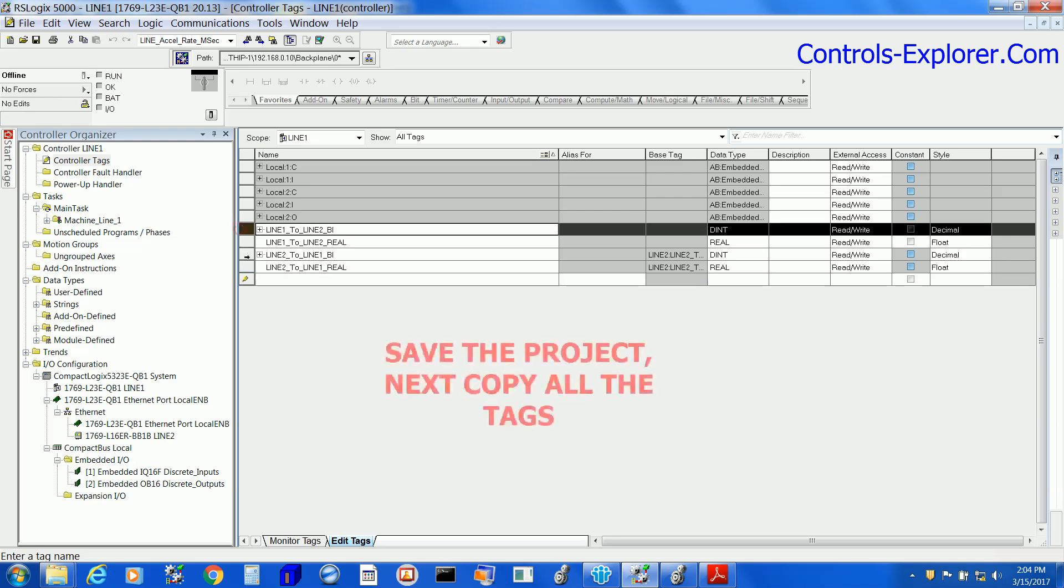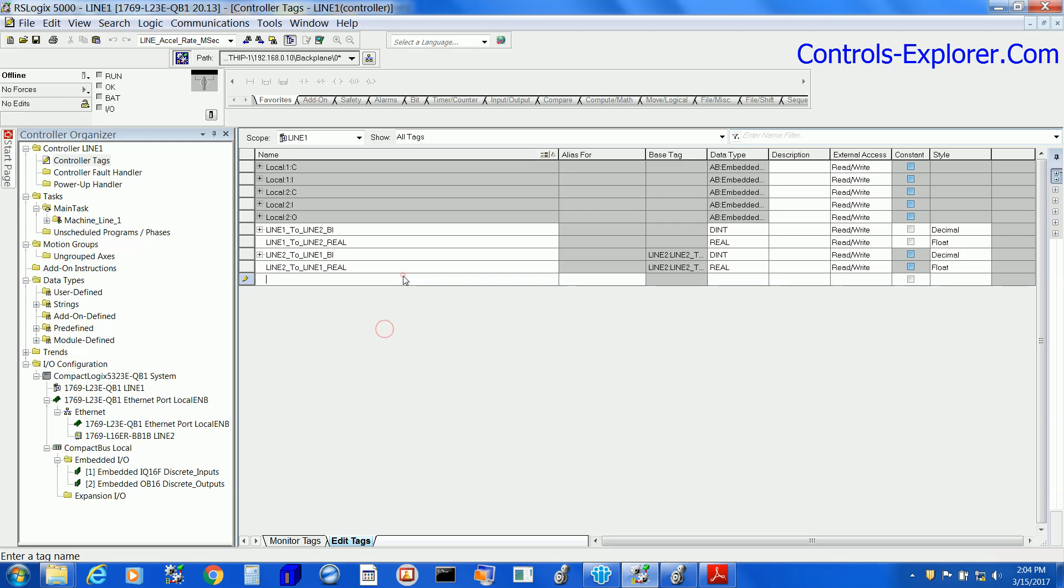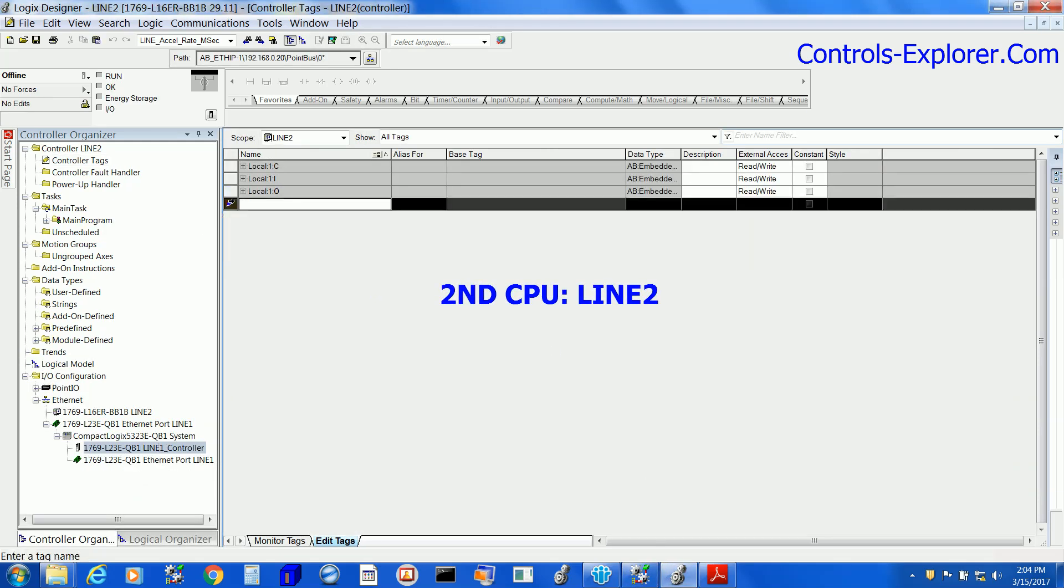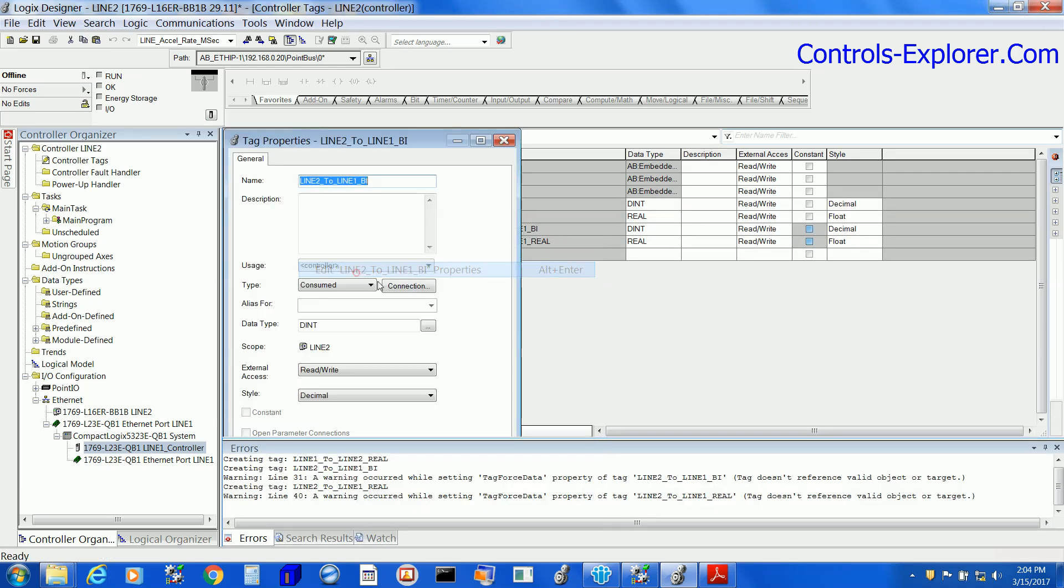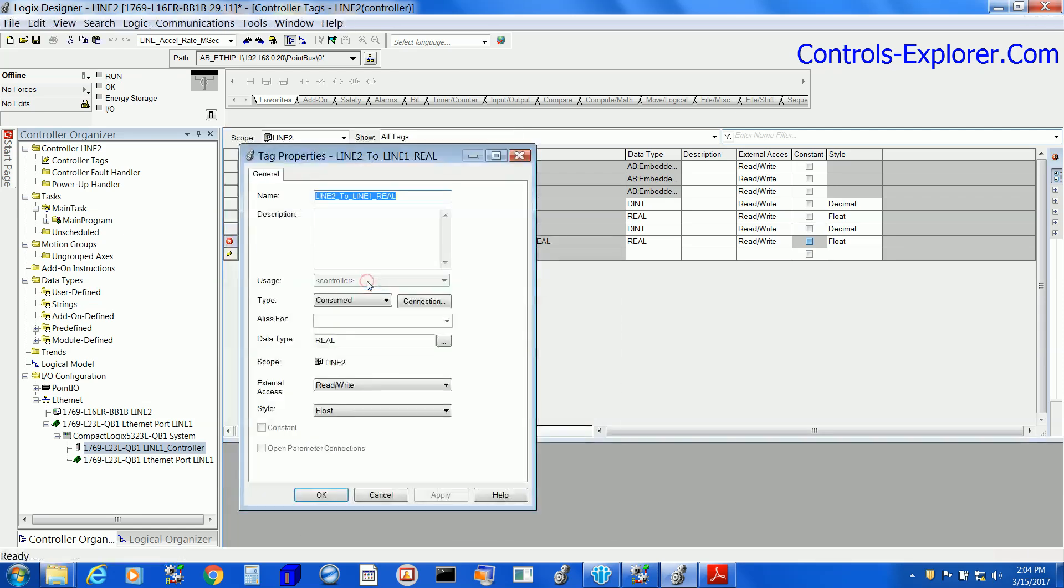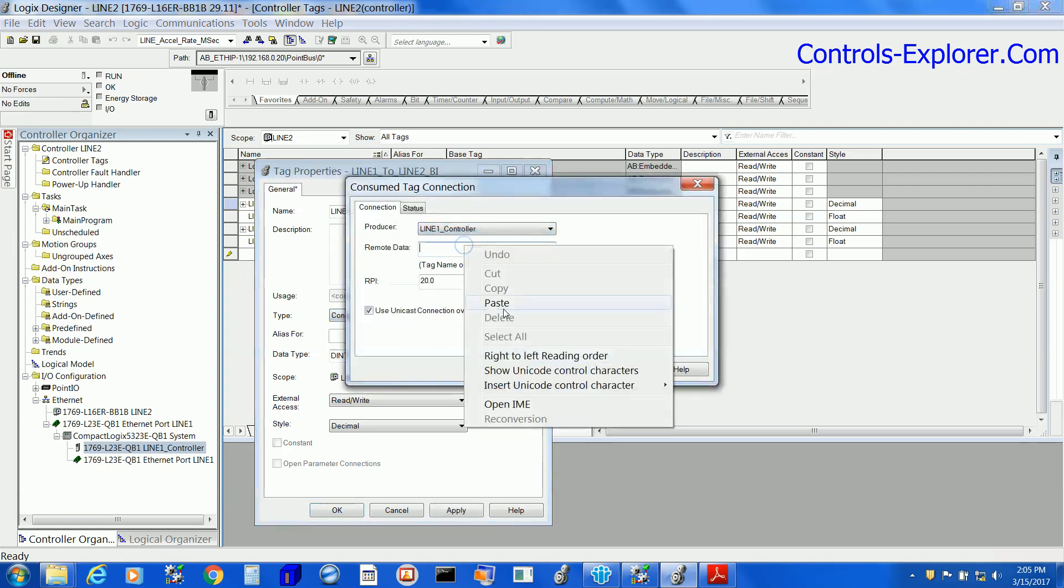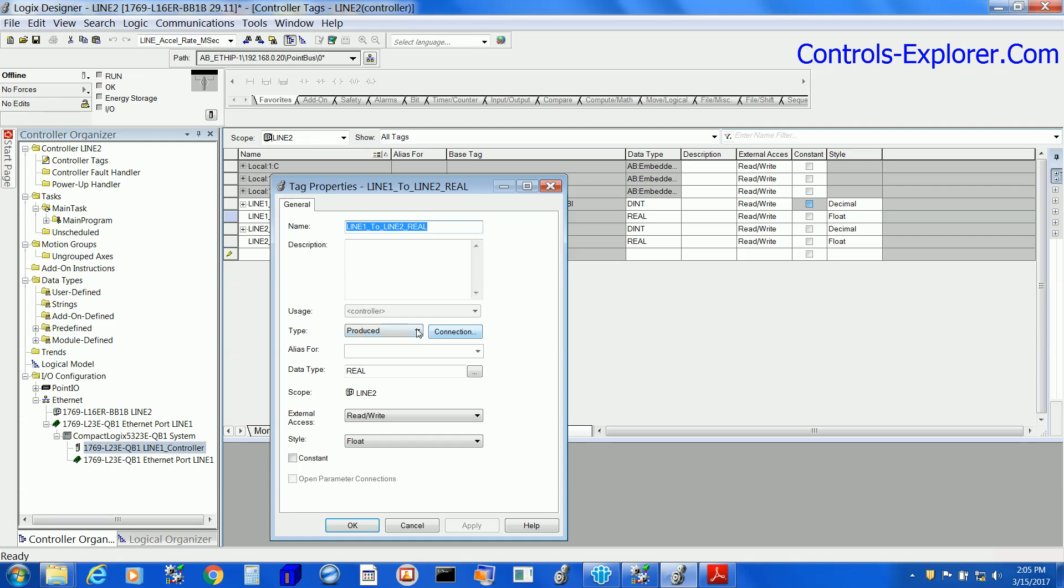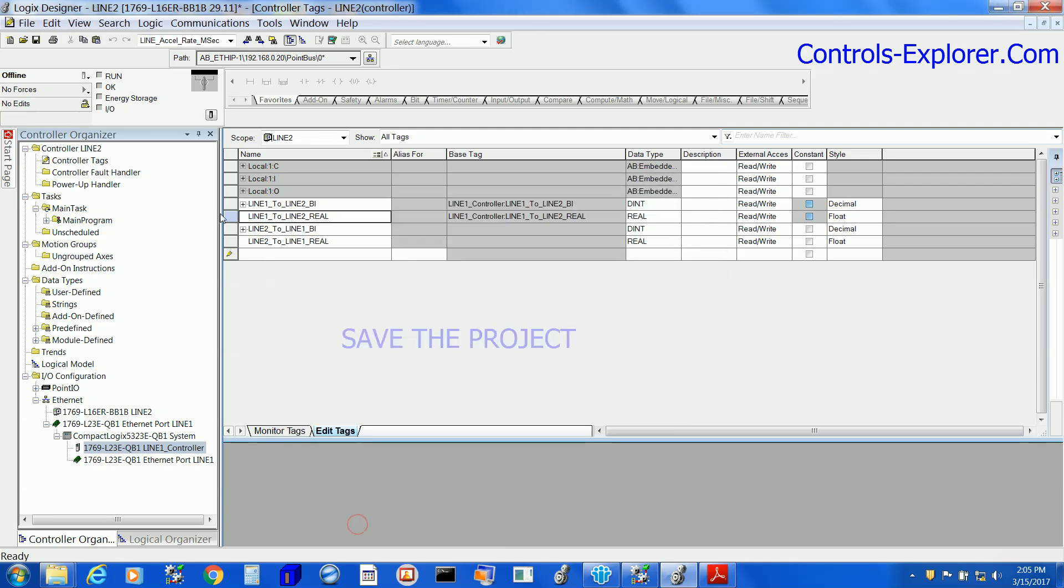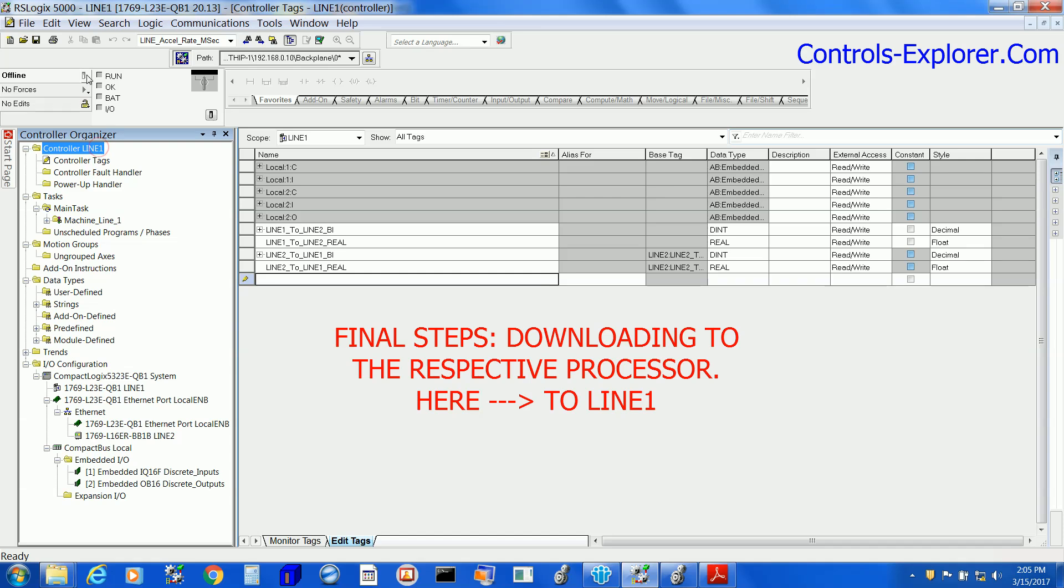Save the project, and let's copy all the tags. We will paste those tags to the other processor now. This is our Line 2. Once again, we are in the controller tags, and we just pasted the previous tags right over here. Note one thing here: the produced tags of Line 1 are the consumed tags for Line 2, and vice versa. The produce for Line 2 are consumed for Line 1. Anyway, now save the project and let's download it to the respective processor.